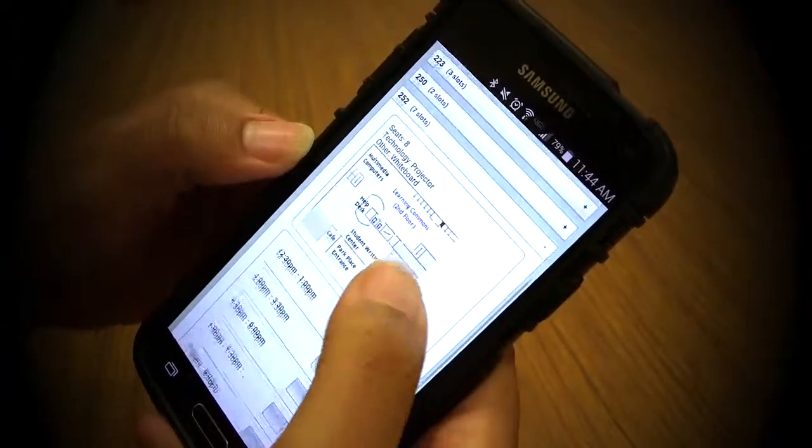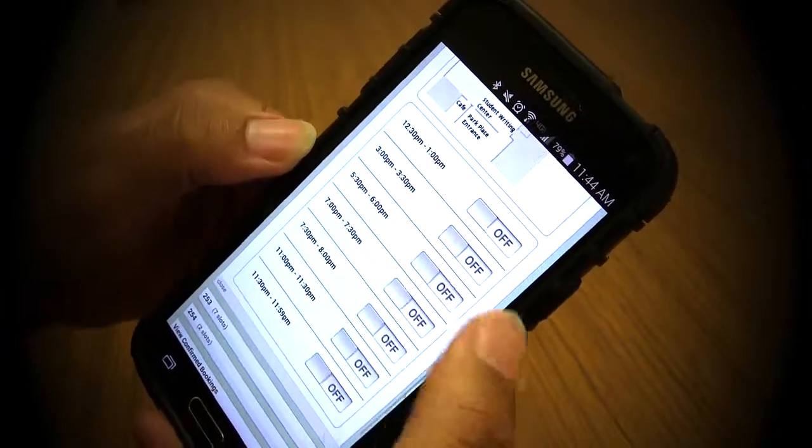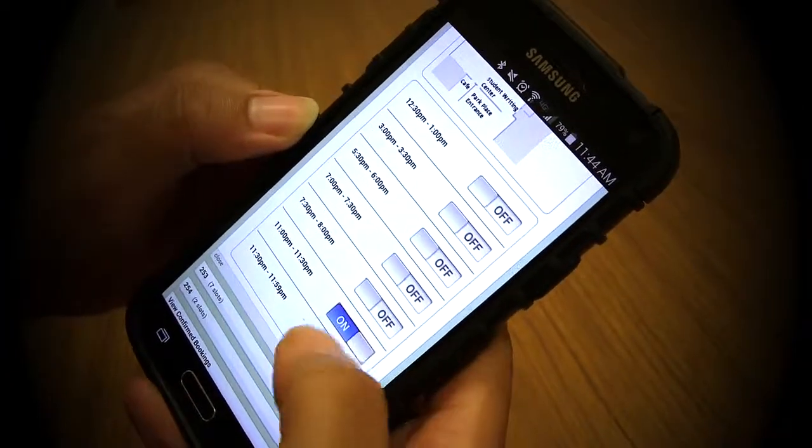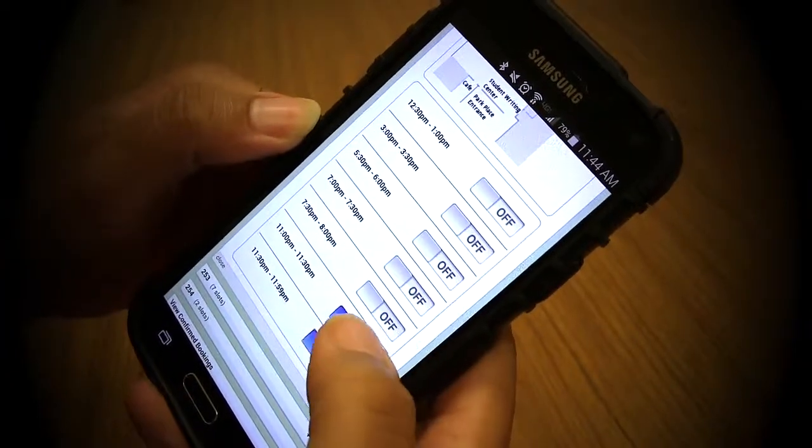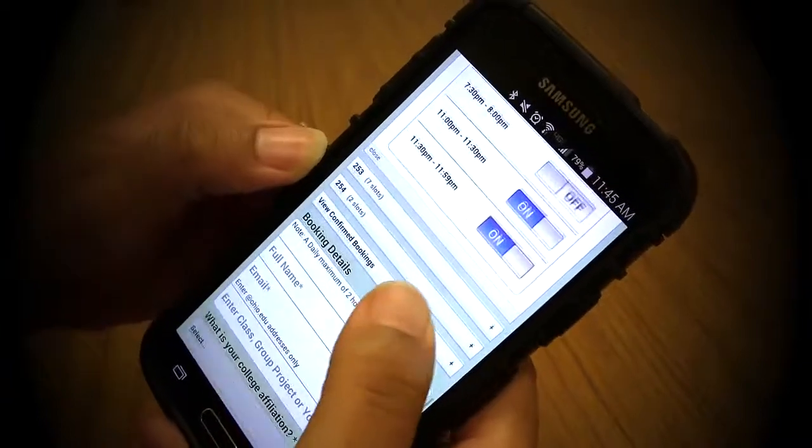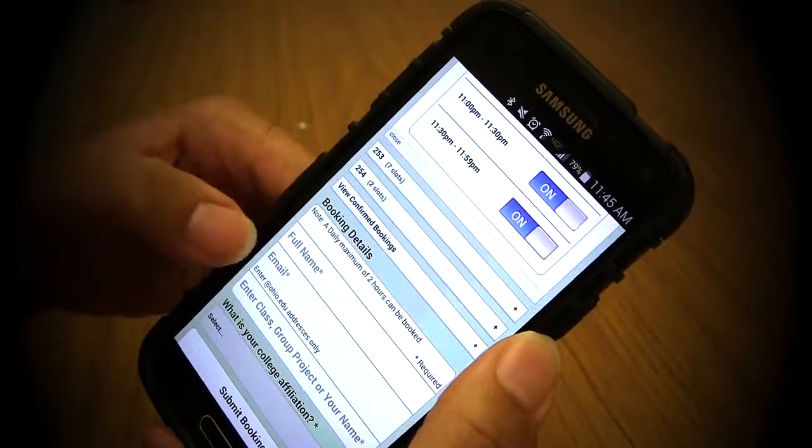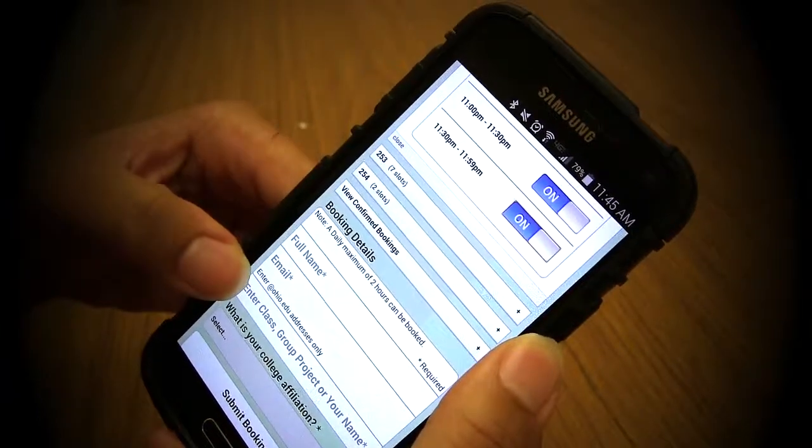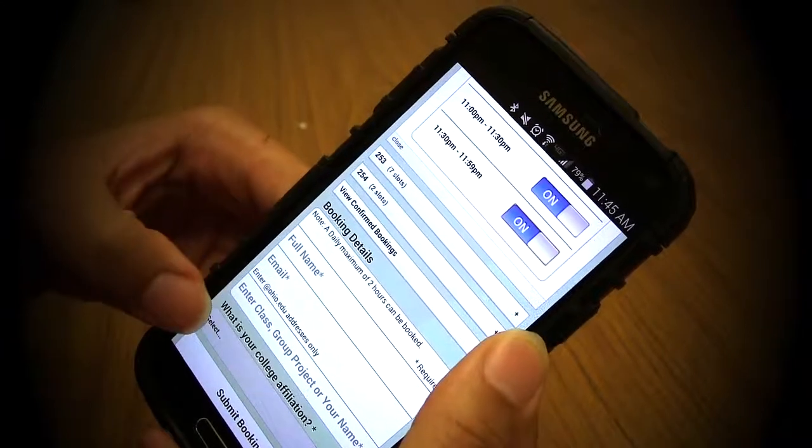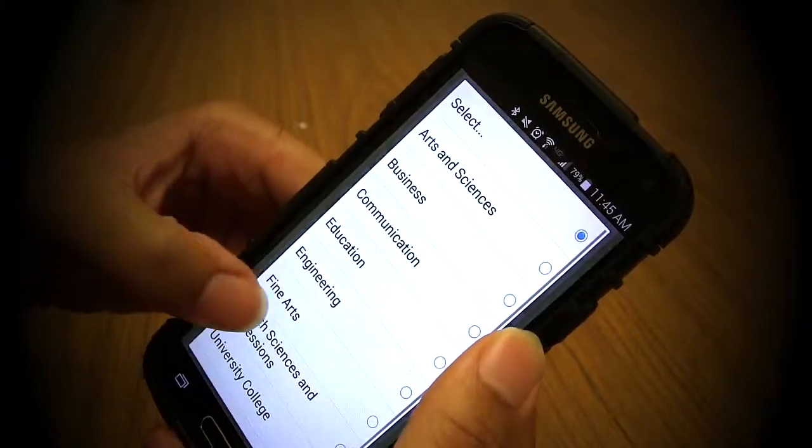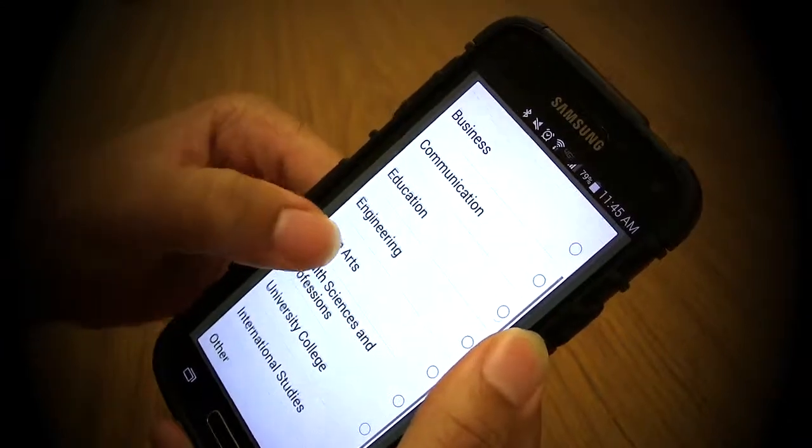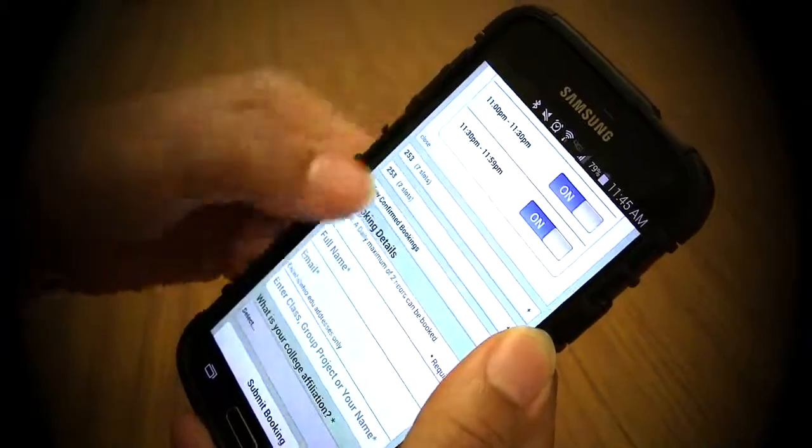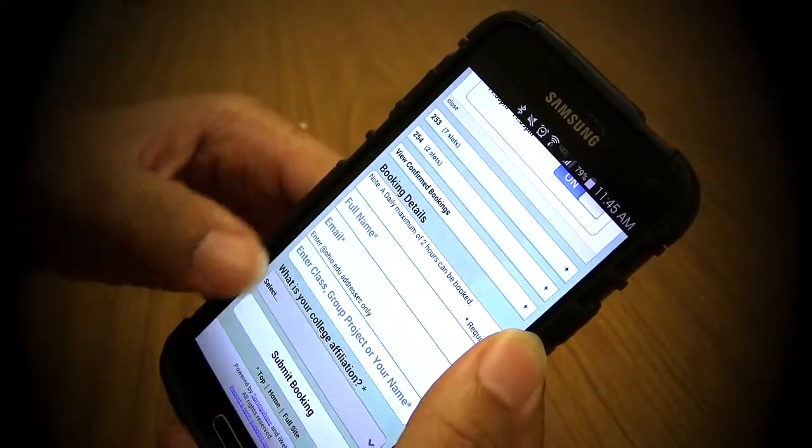Click on one of the rooms and find the desired times for your study. Then enter your full name, your email, your class group or project name, and lastly your college affiliation. Once all those things have been done, submit your booking and you're all done.